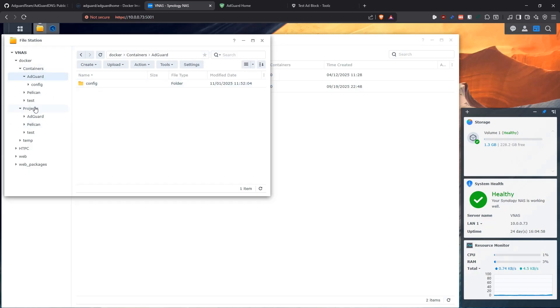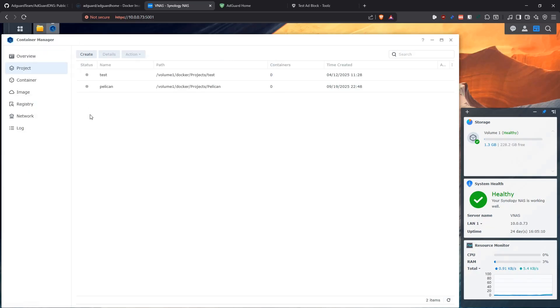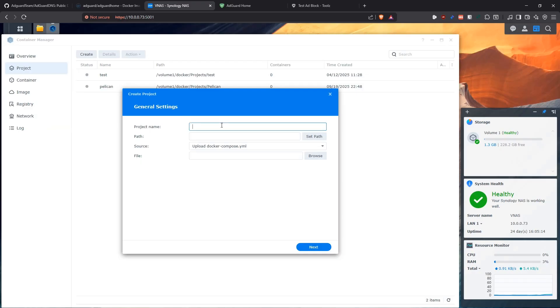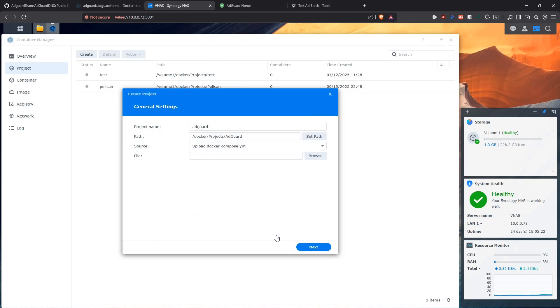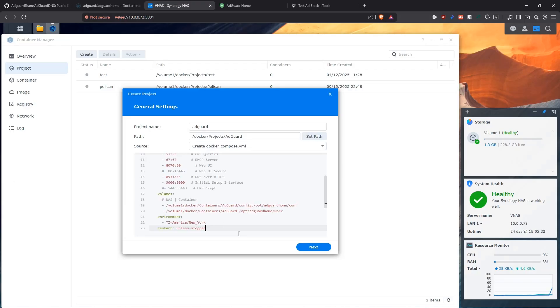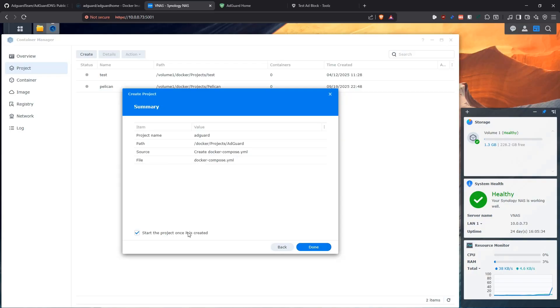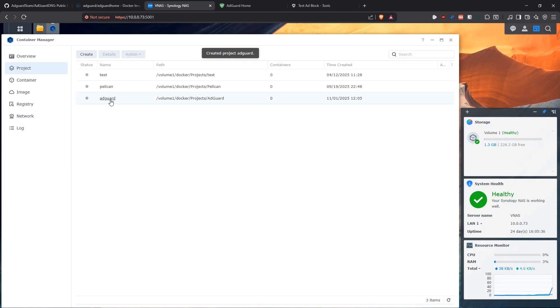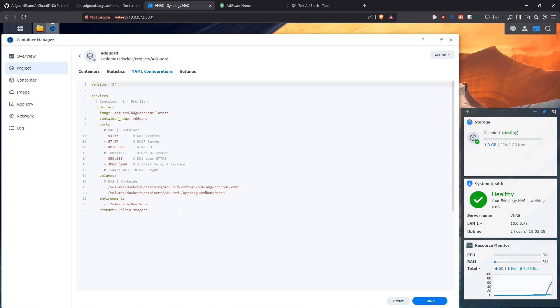Then for our projects, we create a folder and that's where our Docker compose file is going to live. That is all that we need to have for the folder structure. Now we can go into container manager and then we can go to our projects and create a project for AdGuard. We're going to look for that path in the Docker project. This is where our Docker compose file is going to be. We select AdGuard and then we say we're going to create a Docker compose file. I already have my Docker compose file that I'm going to share with you in the GitHub repository.